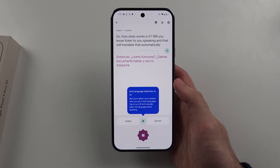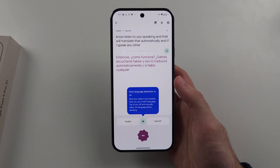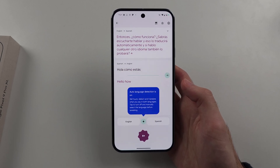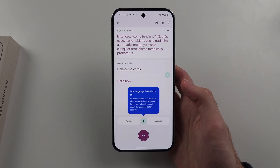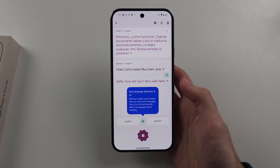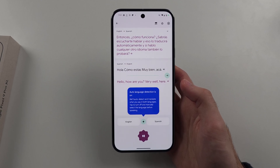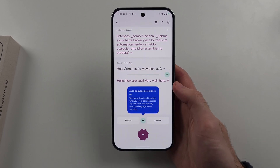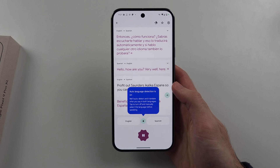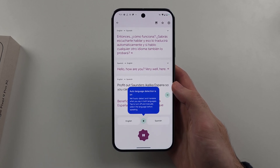If you speak in the other language it will also translate. For example: 'Hola, ¿cómo estás? Muy bien.' You can see it translates that Spanish into English — that's not very good Spanish, but you can see how it translates it like that.